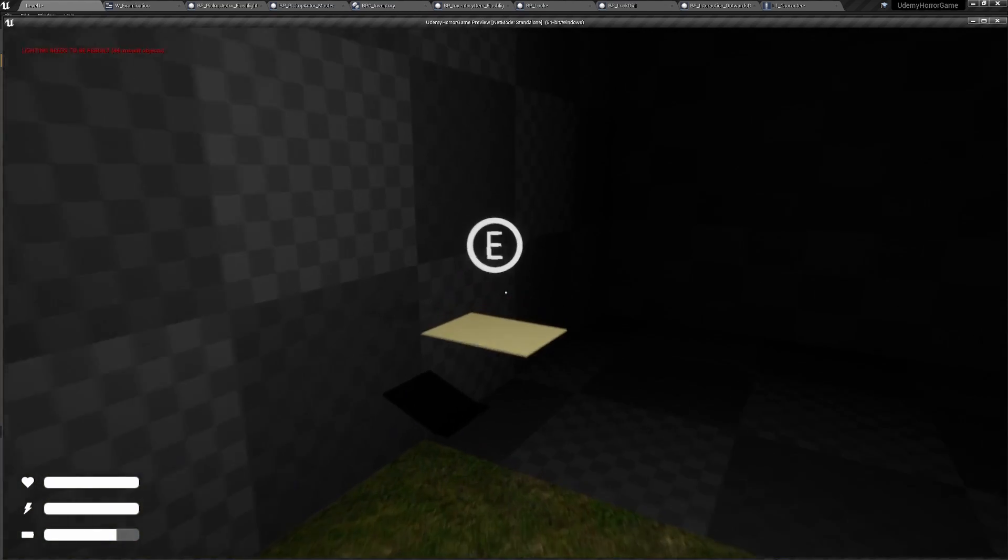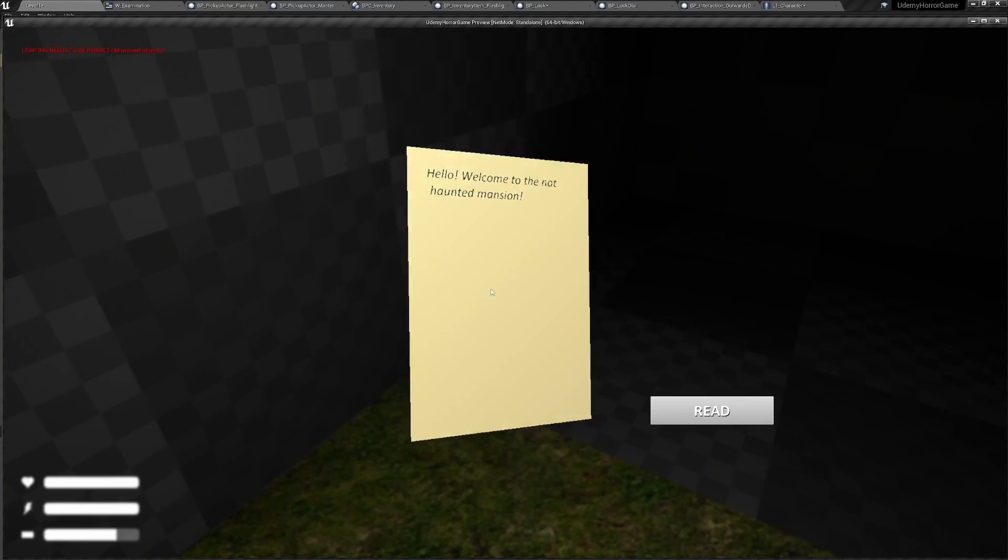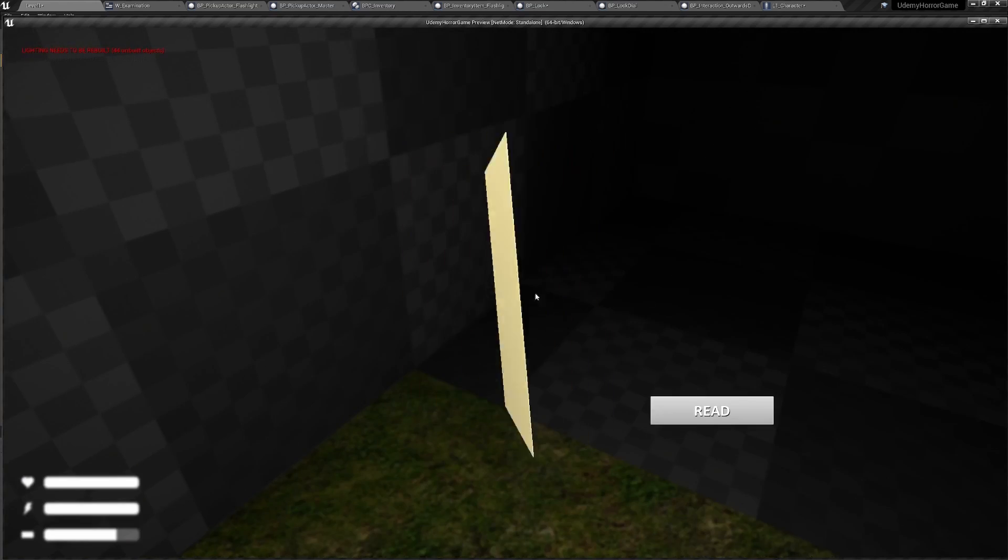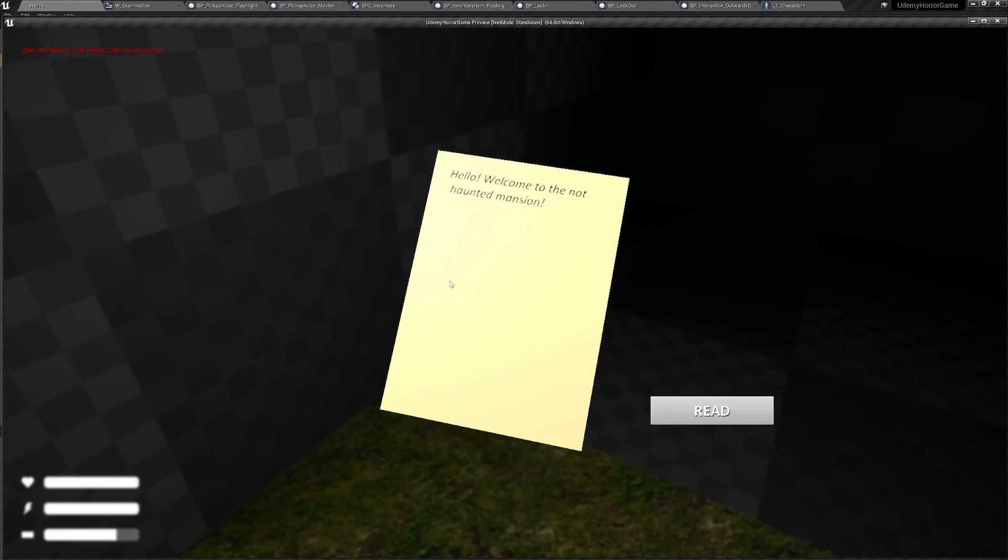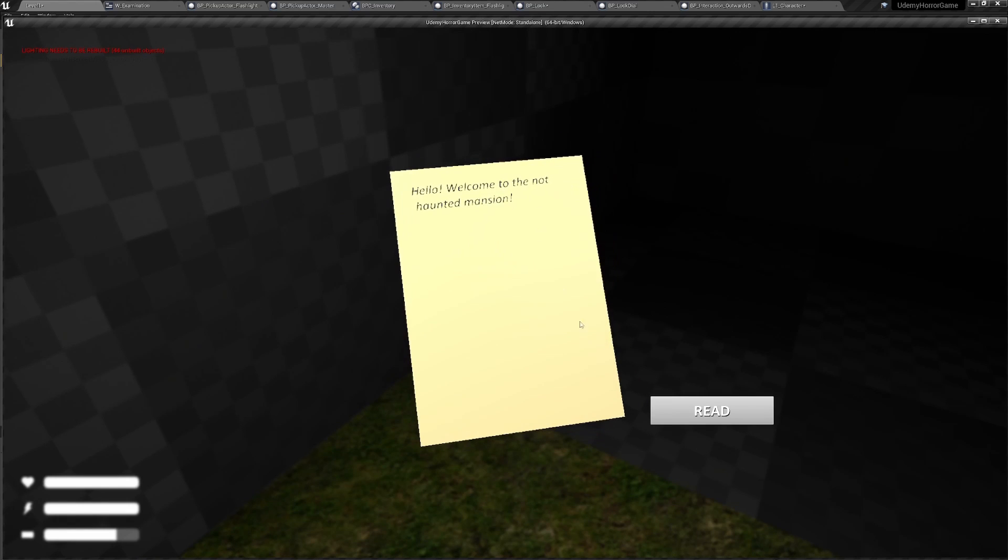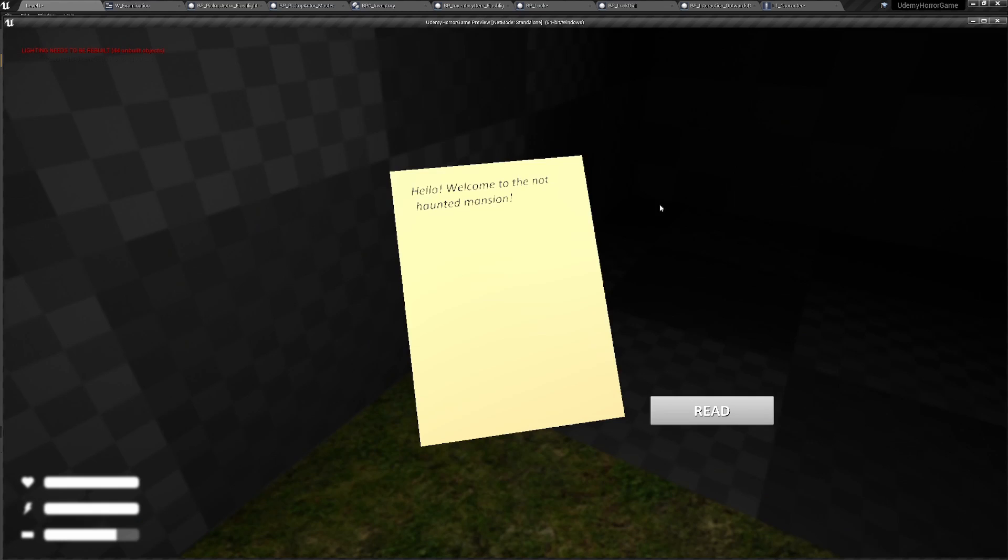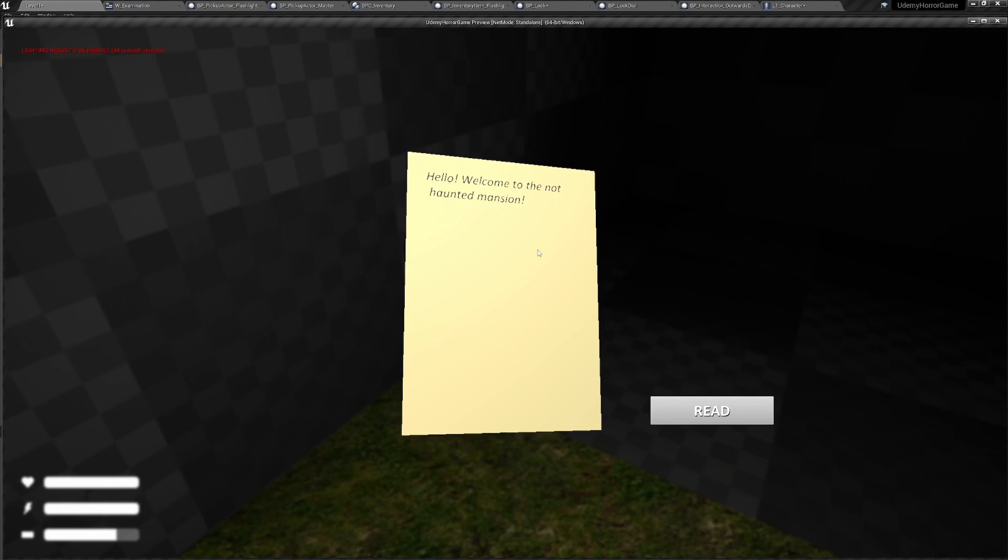We've also created a note inspection system. So we have a note here. We hit E, we can inspect the note. Hello, welcome to the not haunted mansion. Very funny. Hit read, we can get a little text of what it says.